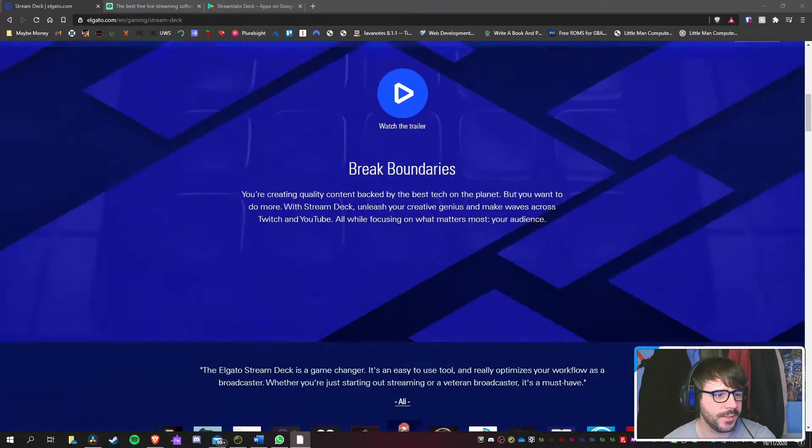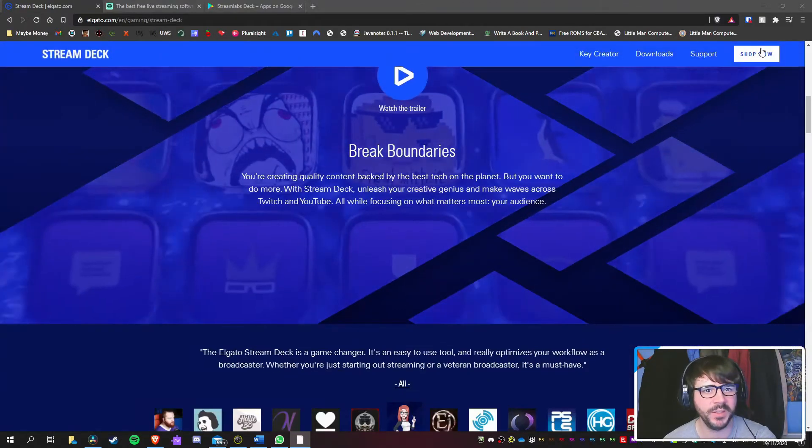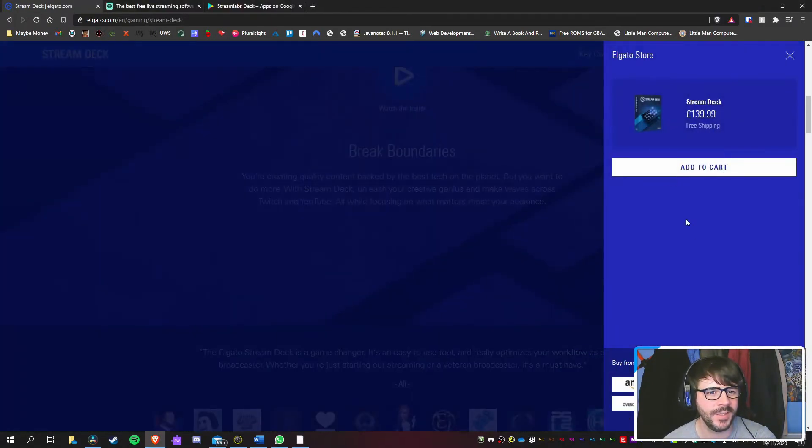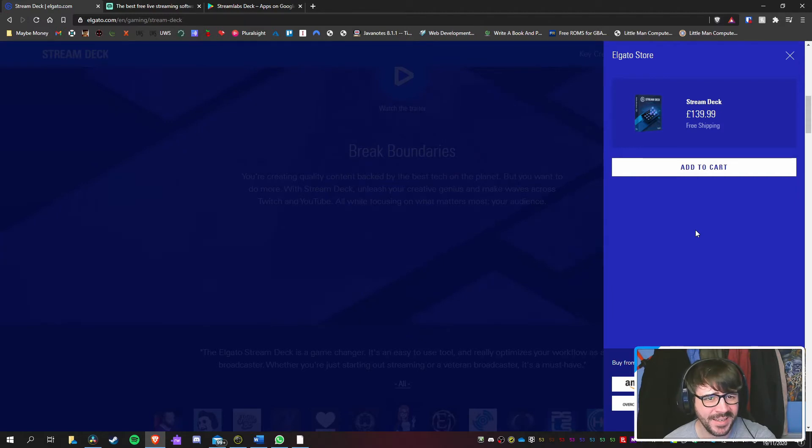Okay, let's have a look at this. A hundred and thirty-nine ninety-nine? No.